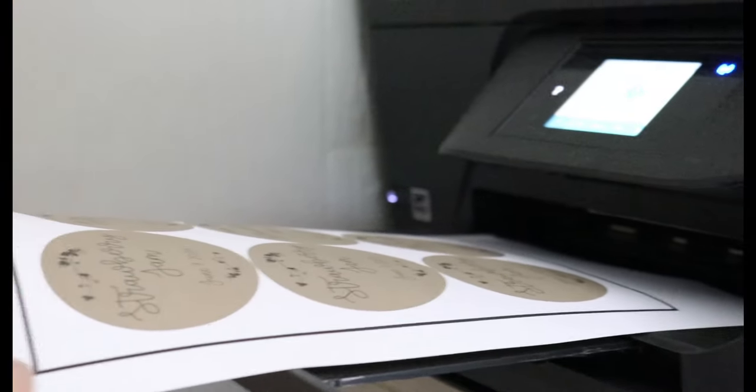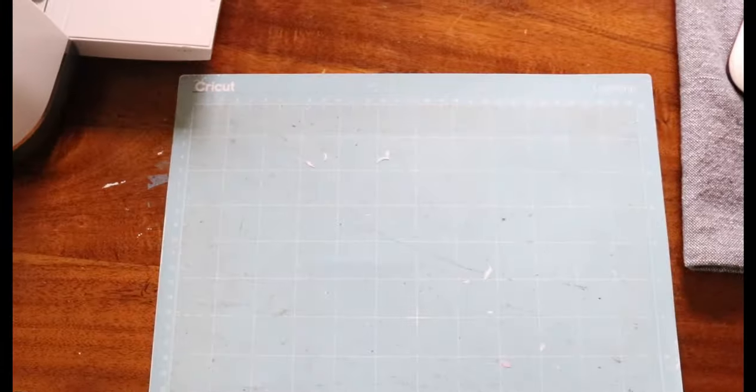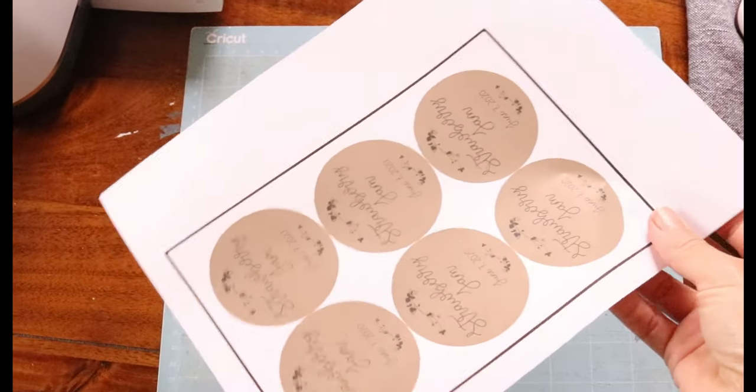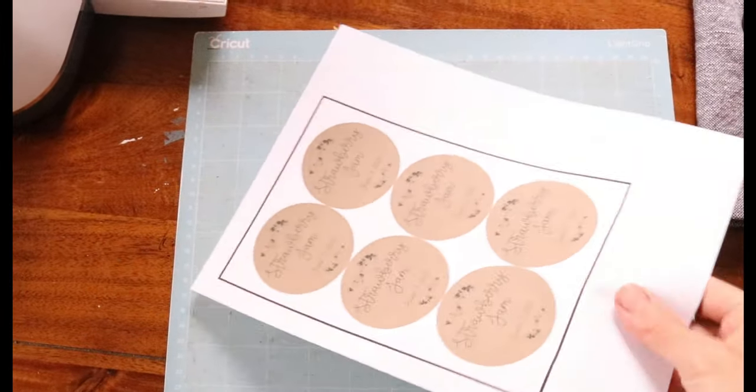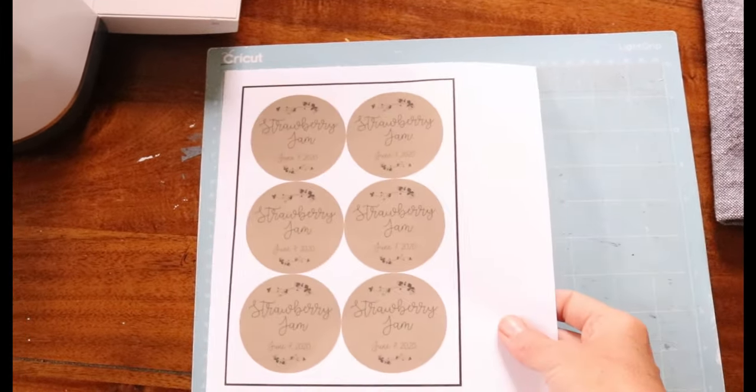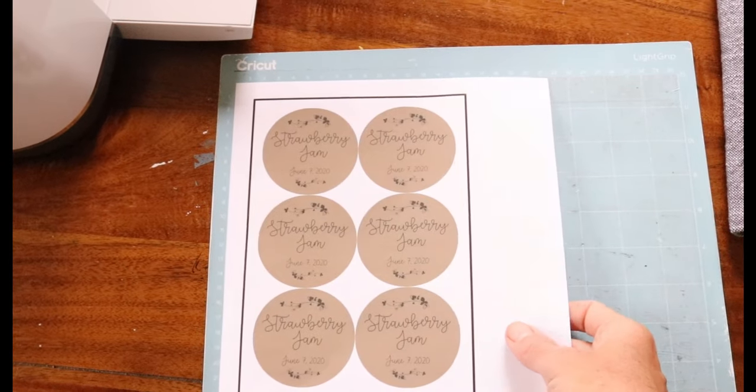Once you have your labels printed, then you can just go ahead and place it onto your mat. And I'm using a light grip mat so that it doesn't tear my paper. And I'm just placing the corner at the corner of the grid.